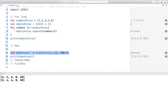So now I talk about compactMap. What is compactMap? compactMap is similar to the map higher-order function, just with the extra capability of optional handling. So let us understand compactMap with an example.